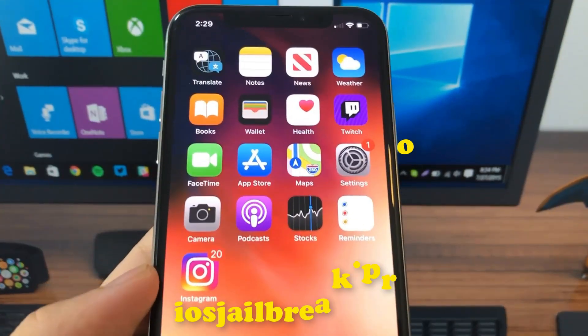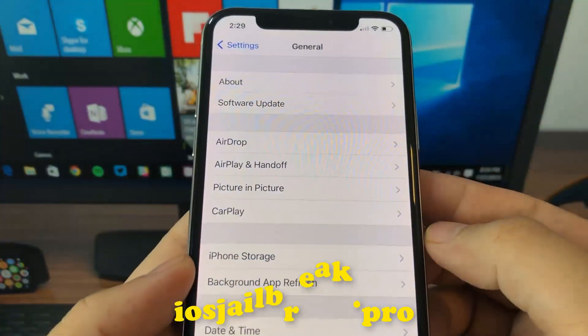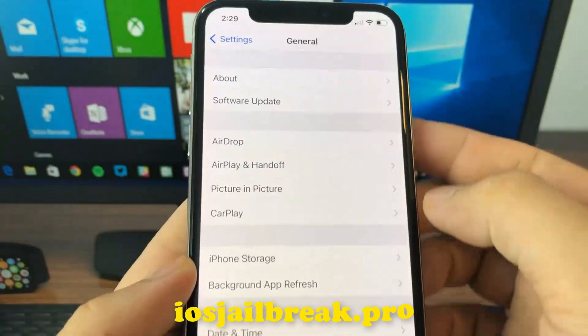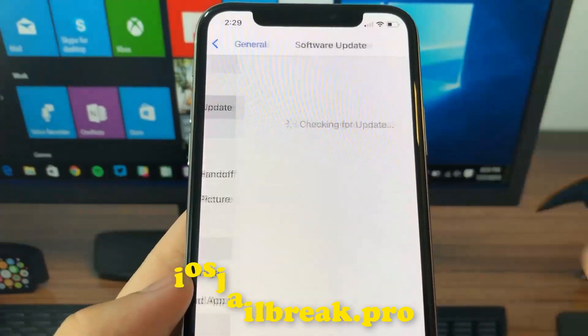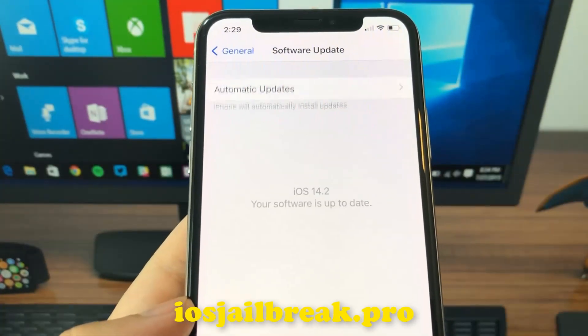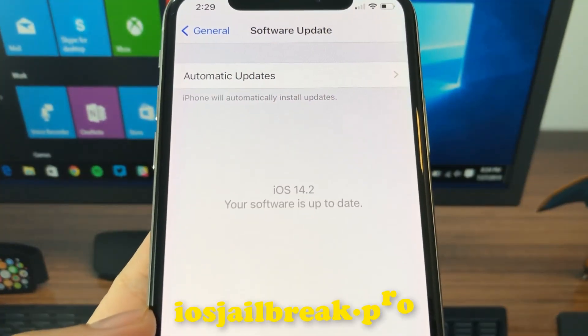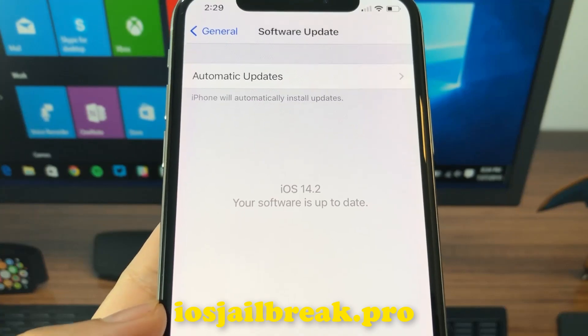Today I'm going to show you how to jailbreak iOS 14 on your iDevice. As you can see, I'm running the new iOS 14.